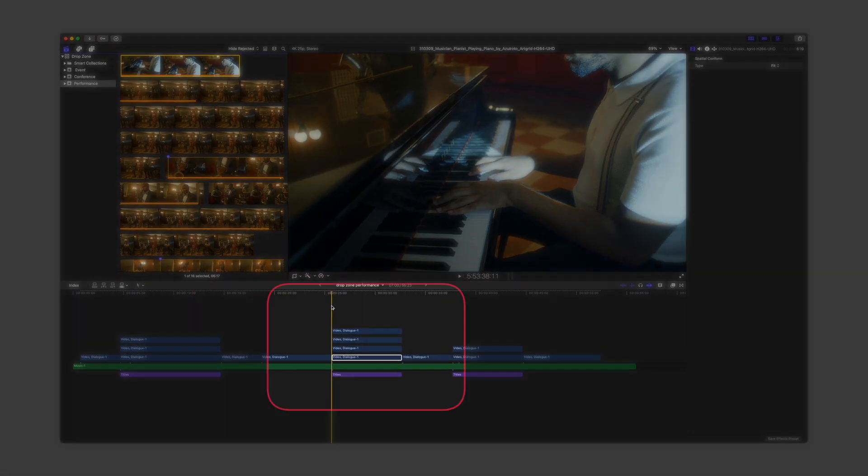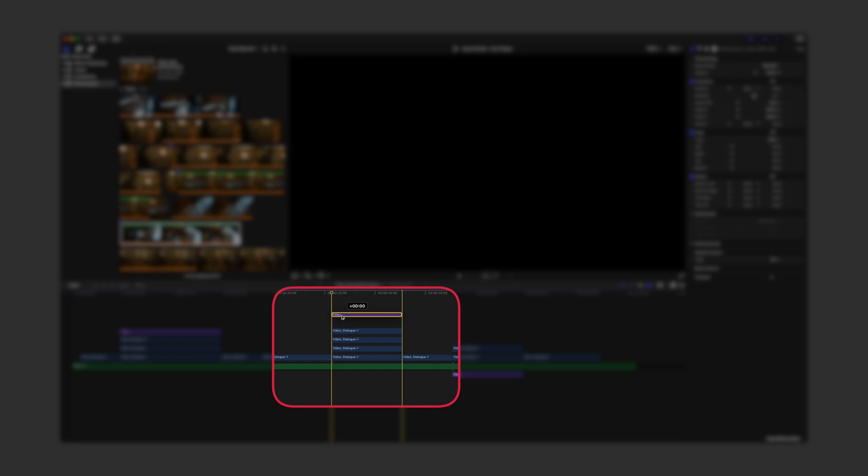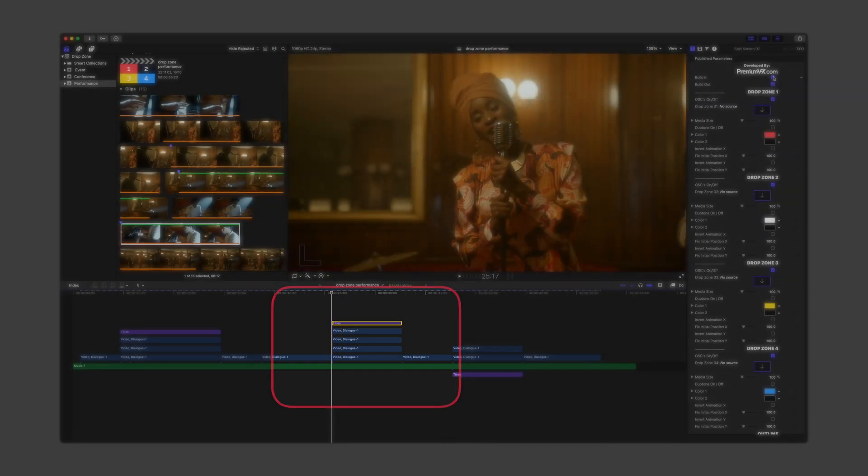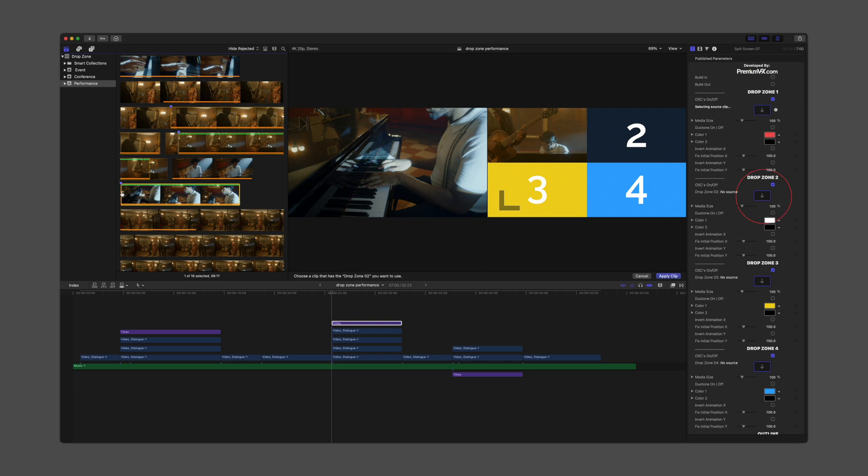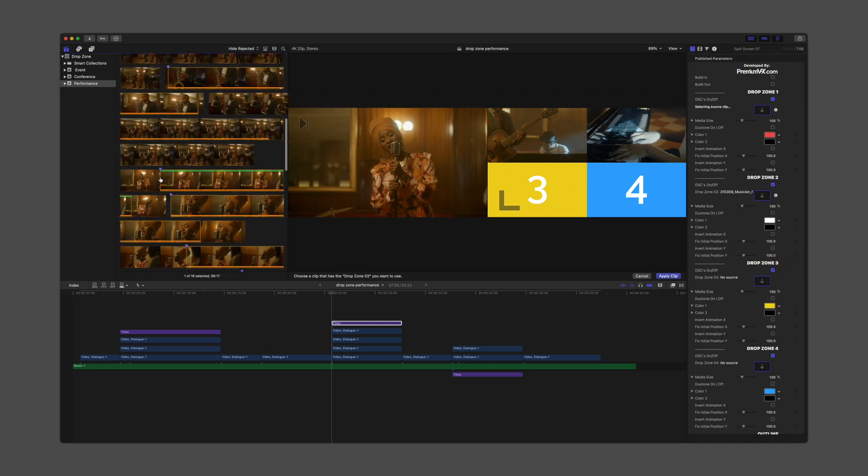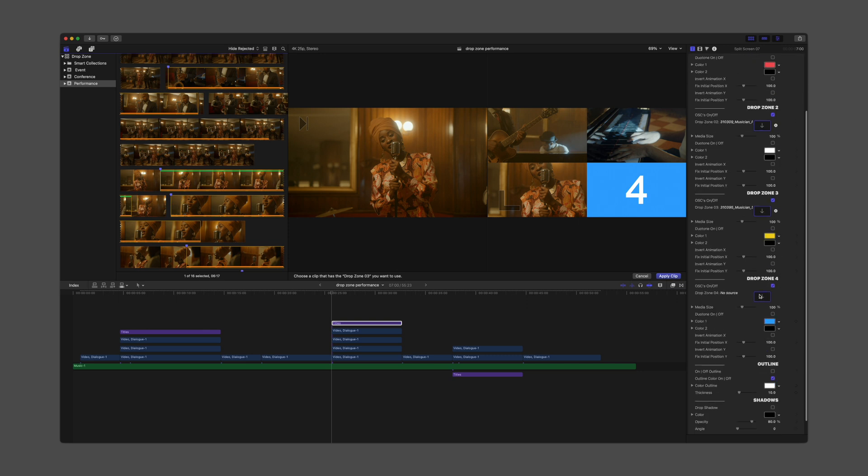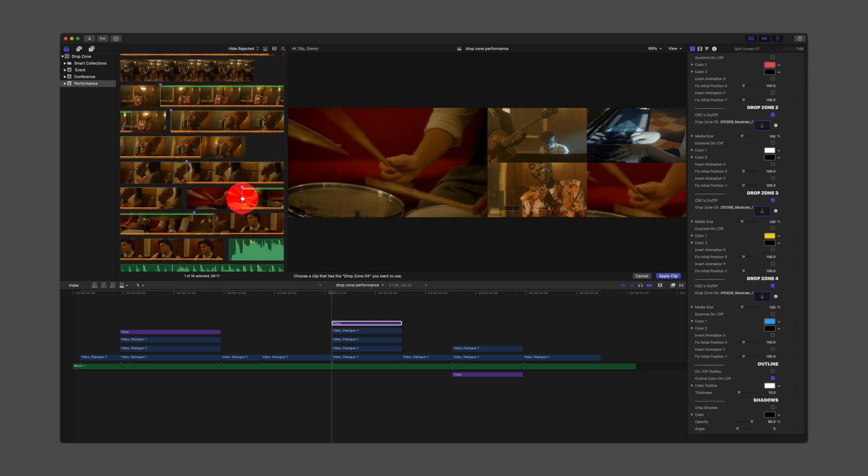In the timeline, select the template for the title inspector to appear with the drop zone wells. Click each drop zone well and click on the corresponding frame marker in the browser. After all drop zones are filled, click Apply.